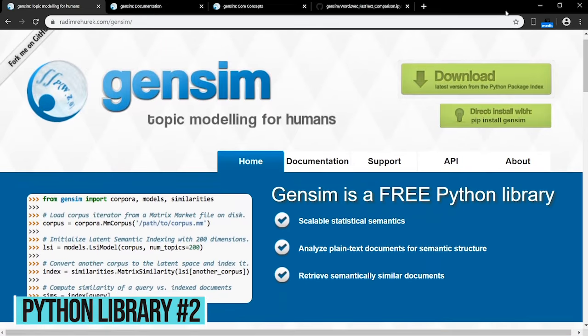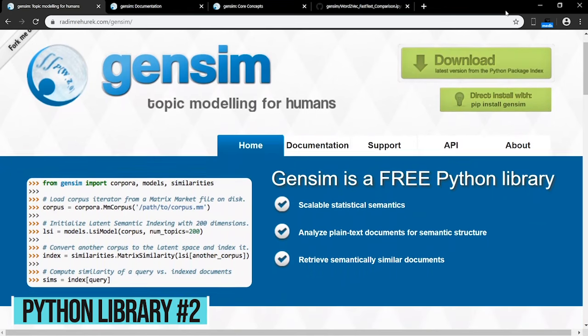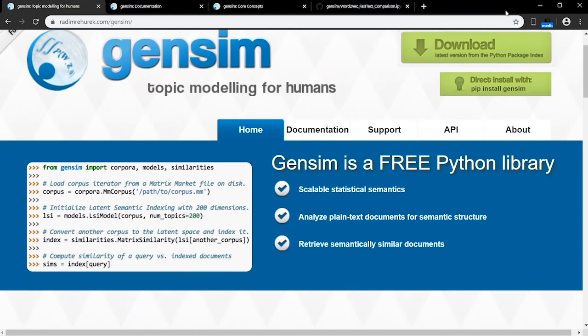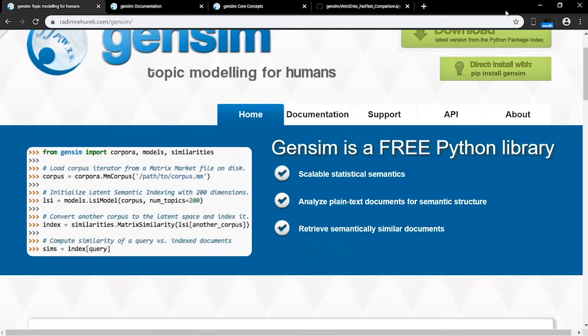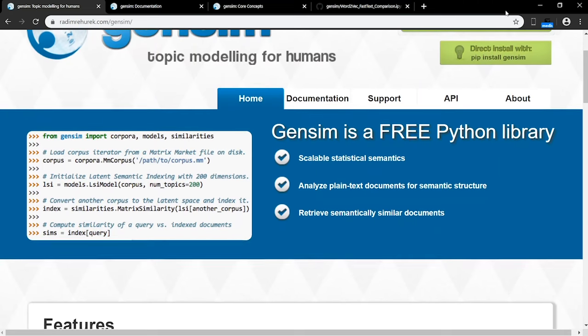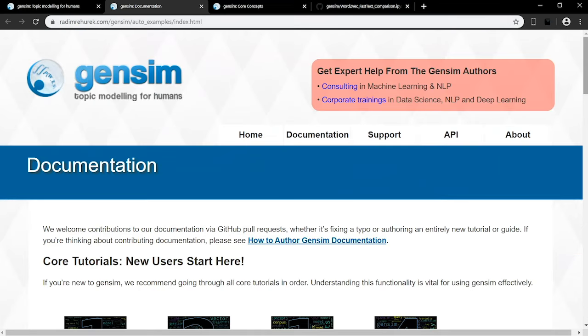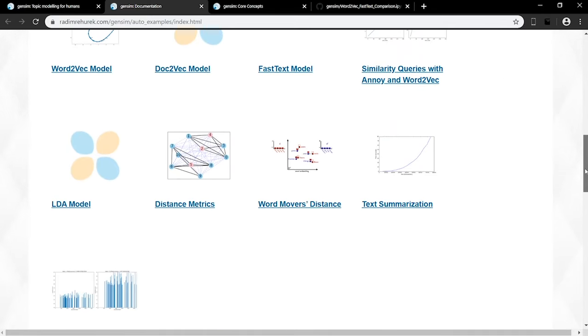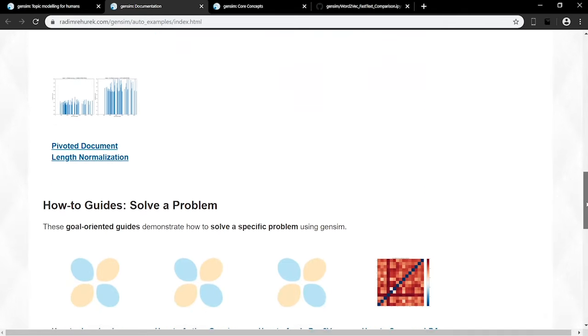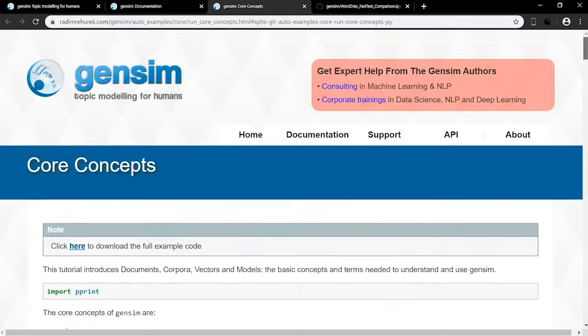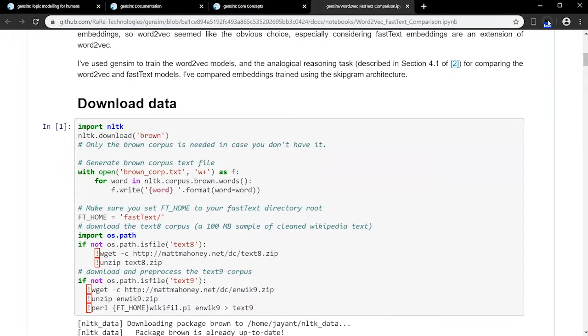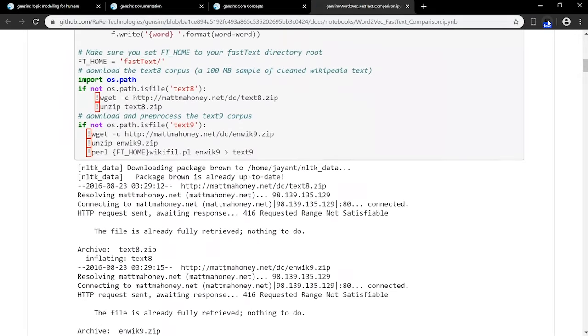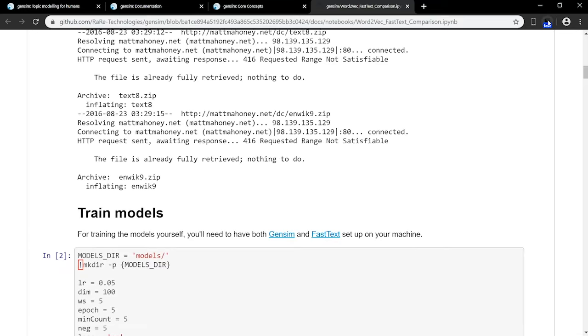GenSim is another Python natural language processing library. Its target audience are the natural language processing and information retrieval communities. It comes with a simple interface, memory-independent algorithms, and efficient multi-core implementations of popular algorithms like LSA, LDA, and RP. GenSim is simple and easy to pick up, and also comes with extensive documentation and Jupyter notebook tutorials.